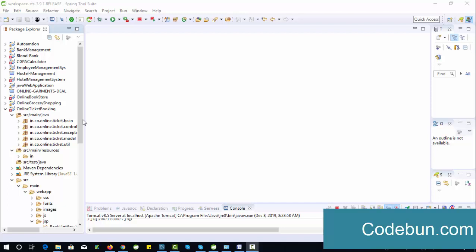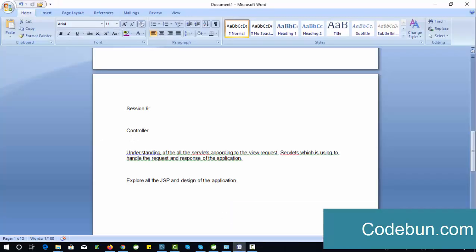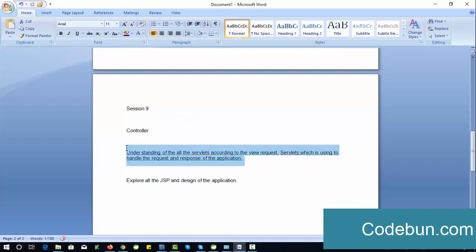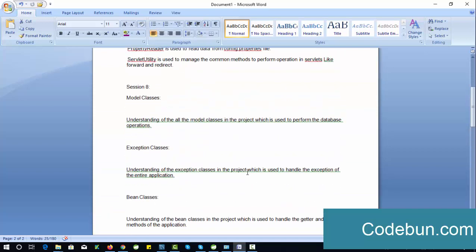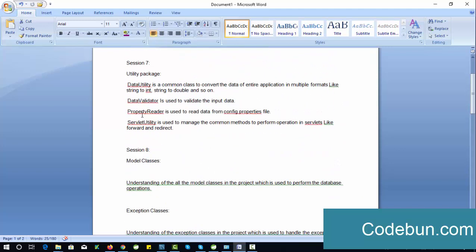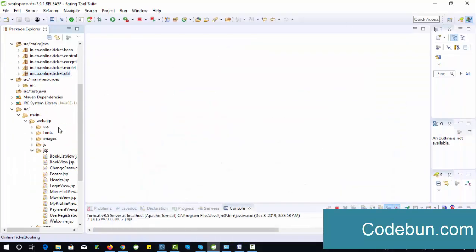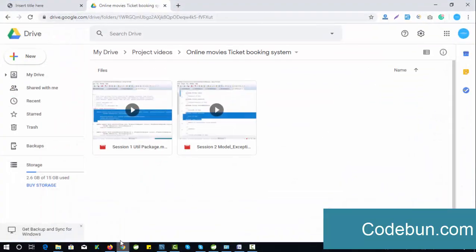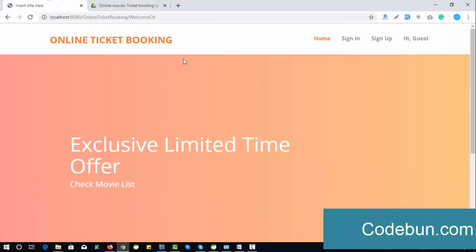Hello everyone, welcome. This is the continuing session on the online movie ticket booking project. In this session we'll see how the controller works, how the servlet works, and how we can use all the things discussed in previous sessions: data utility, data validator, property readers, and all that. The very first thing, if I execute the project, you can see the project is here.